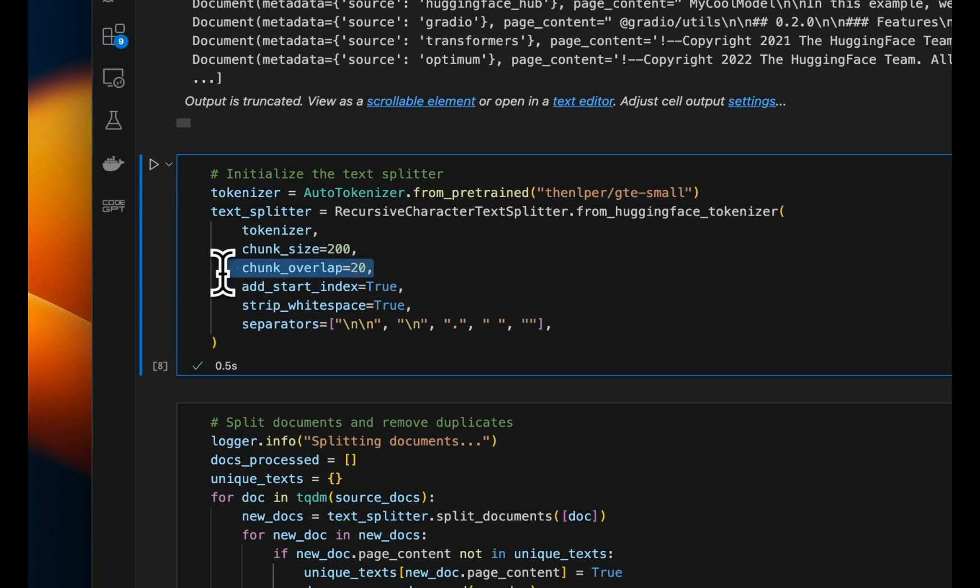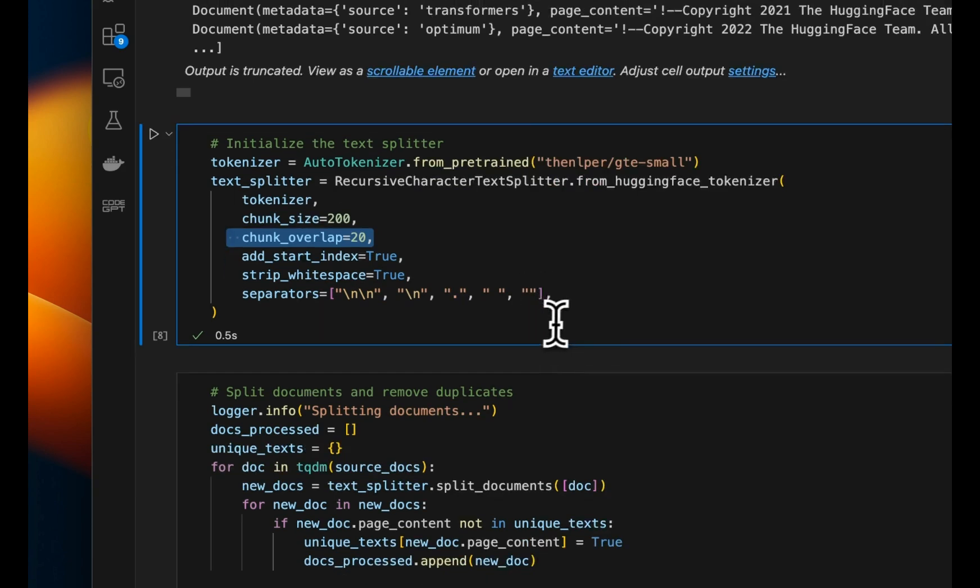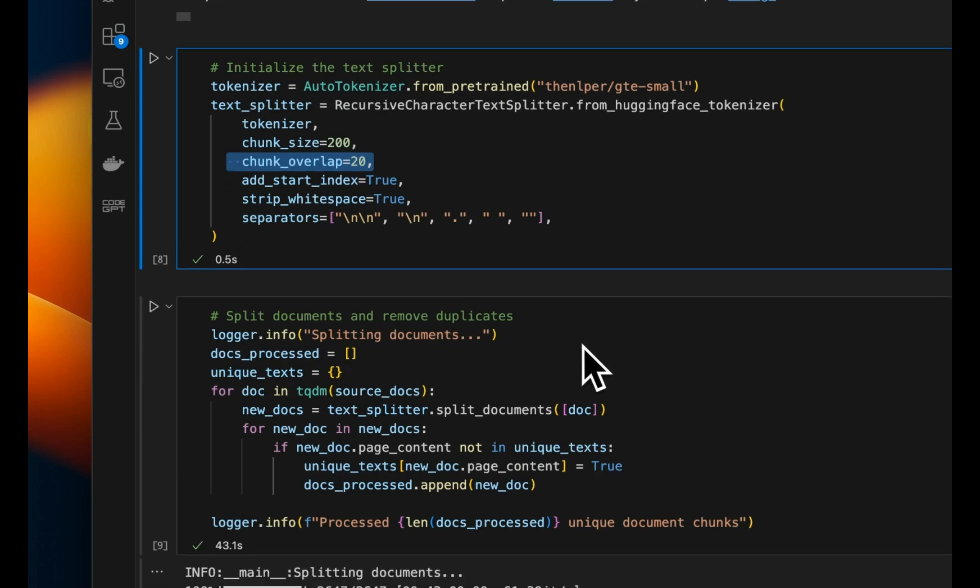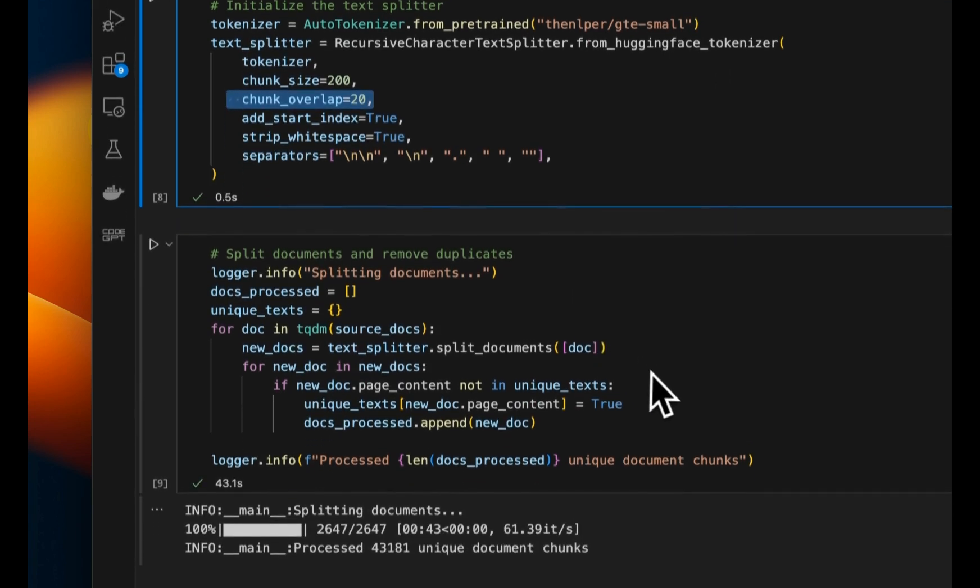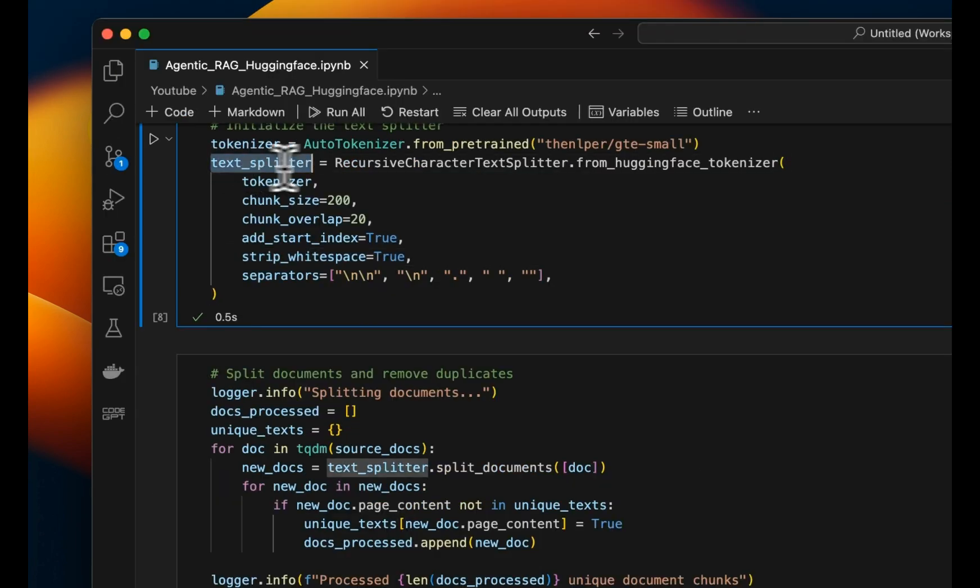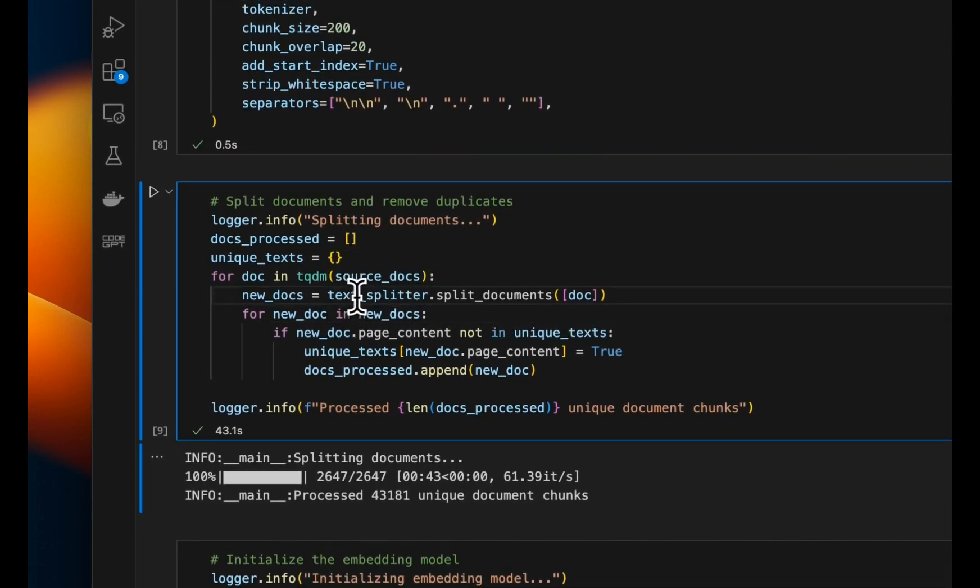Now, I cover the tokenization process or chunking process in a lot more details in my RAG beyond basics course. So if you're interested, link is going to be in the video description, check it out. That goes into a lot more details on how you can choose different chunking strategies, and also how to build robust RAG pipelines that go beyond basics. And there is ready-made code that you can start deploying in your own RAG applications. After creating the text splitter, now we actually need to split those documents.